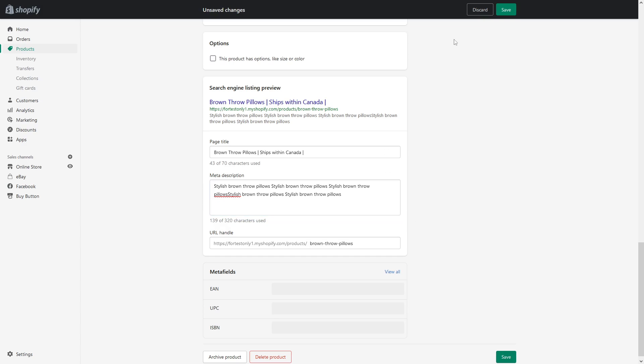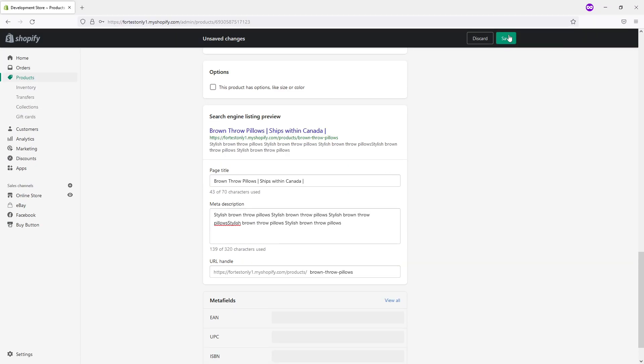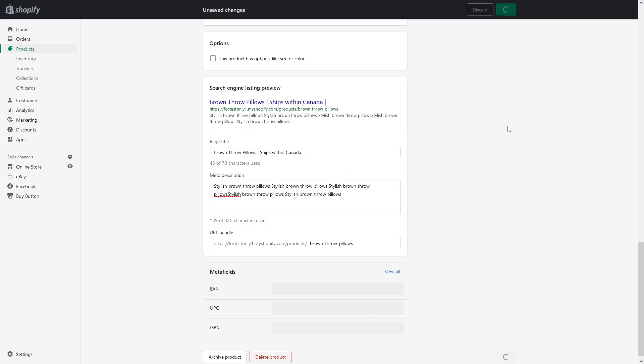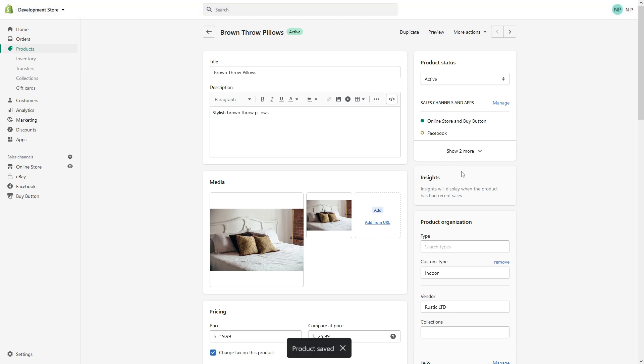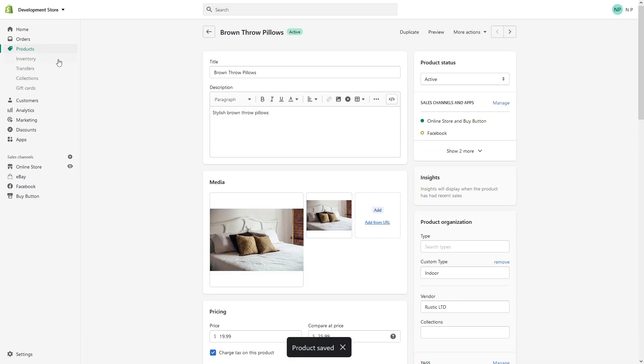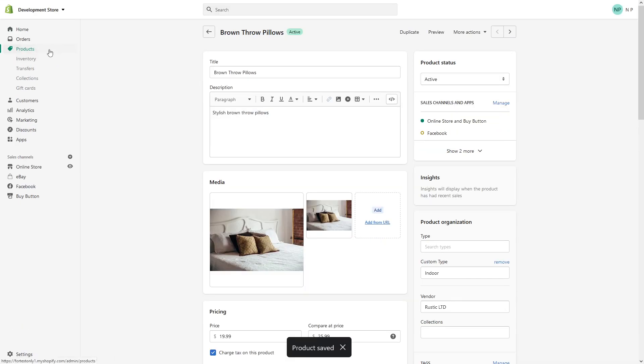So once you're done, simply click save and give it a few days for Google to crawl the website and it should update.